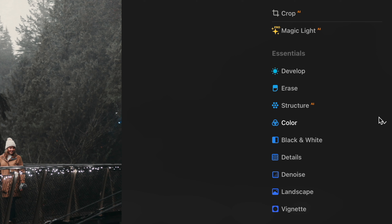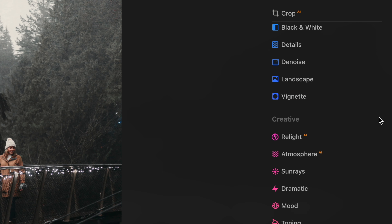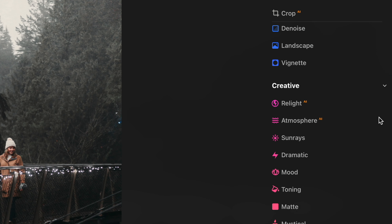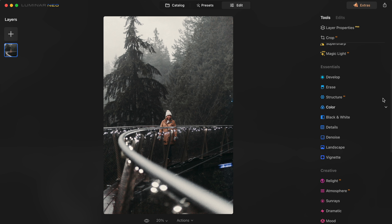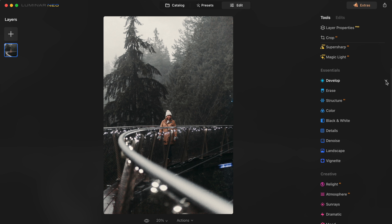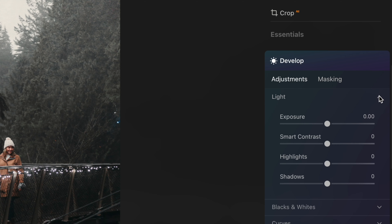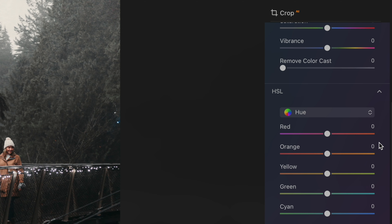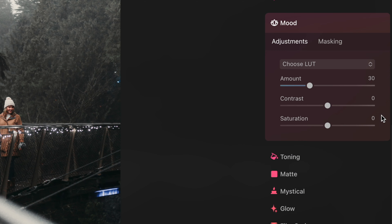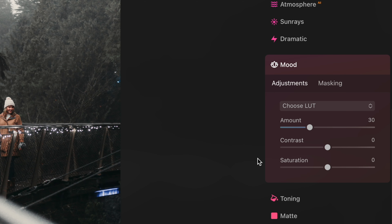This has all the basic editing tools you would need, like exposure, color and HSL adjustments. Under the mood tab you can import LUTs and add those. But this isn't the magic of the software — the magic is in the extra stuff.